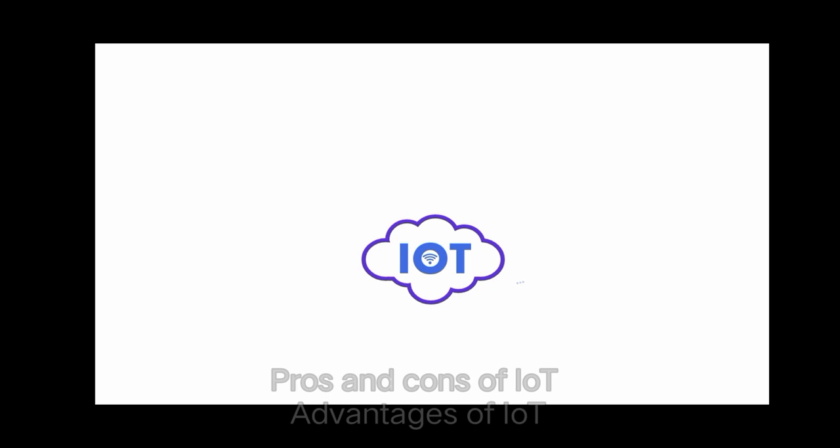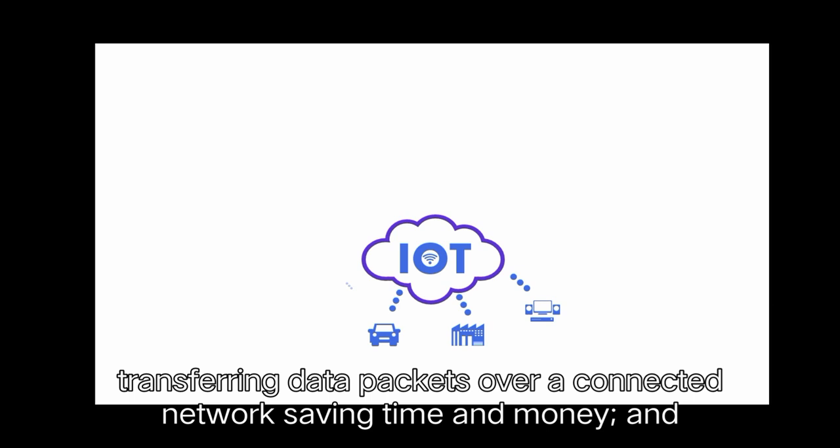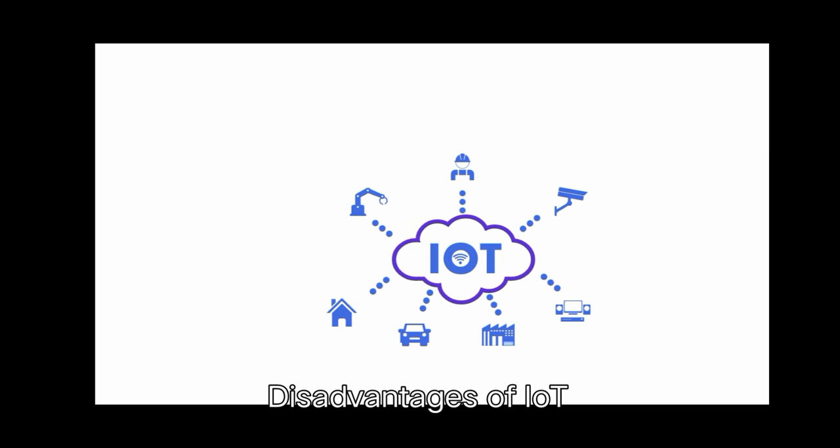Pros and Cons of IoT. Advantages of IoT: ability to access information from anywhere at any time on any device, improved communication between connected electronic devices, transferring data packets over a connected network saving time and money, and automating tasks helping to improve the quality of a business's services and reducing the need for human intervention.